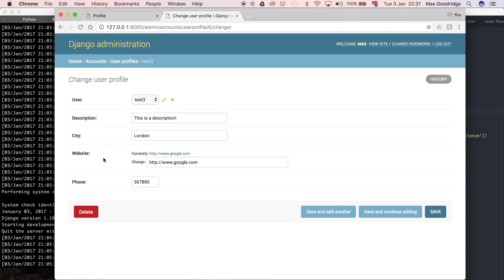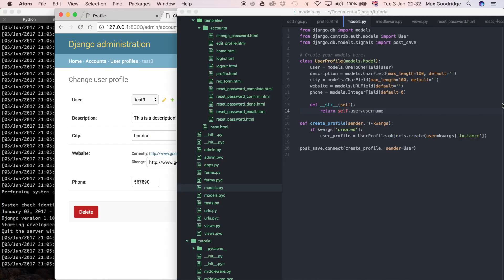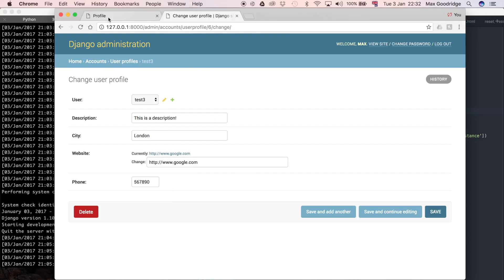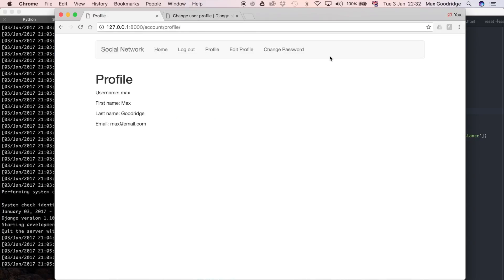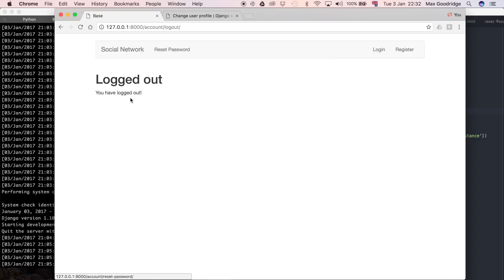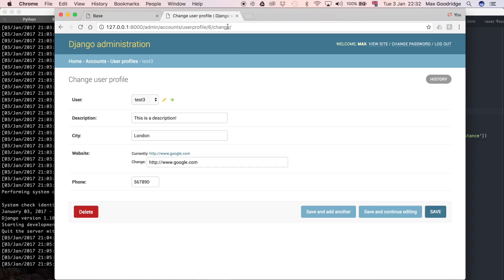Now we've got a user profile object for the test3 account which has some data in it. This was a URL field, so it just formatted it as a URL. Now that we've got that, we should be able to log out from this max account, which is the super user account.